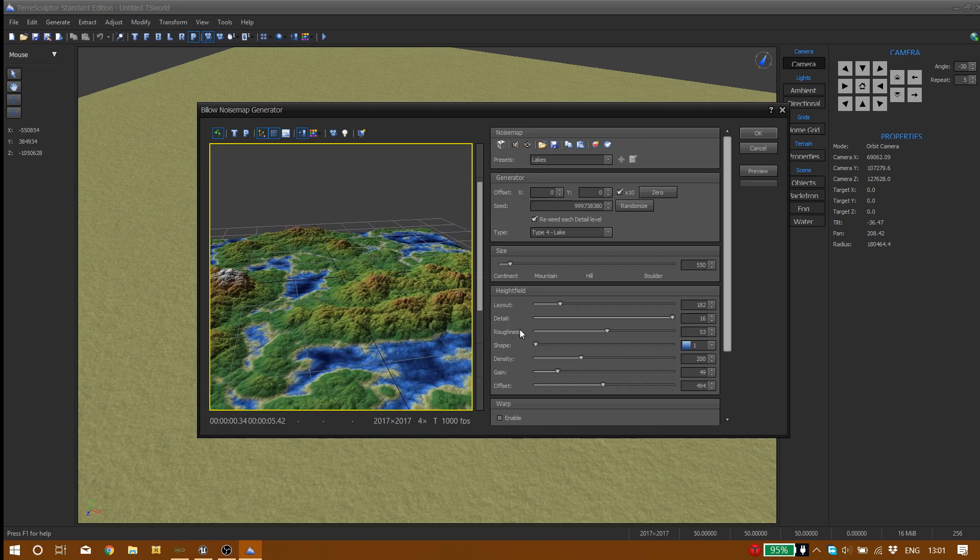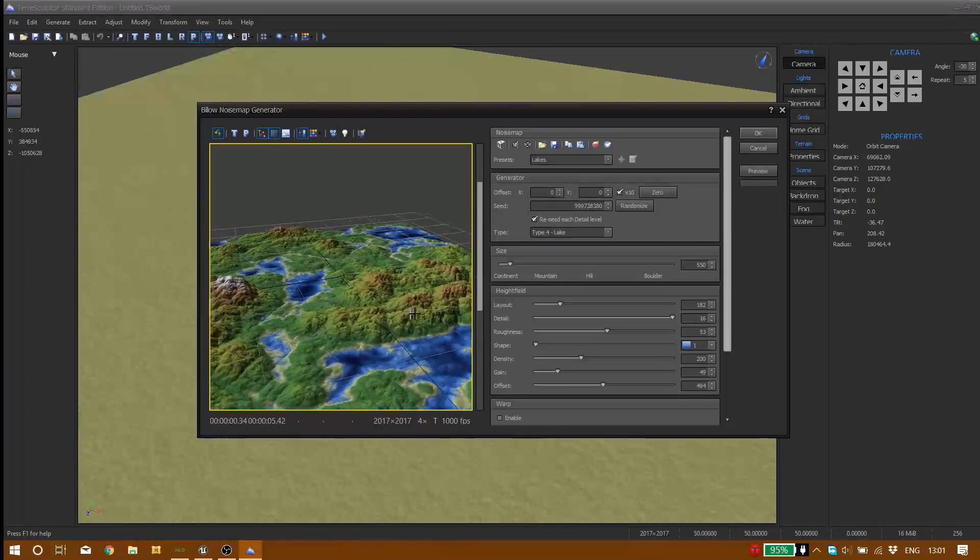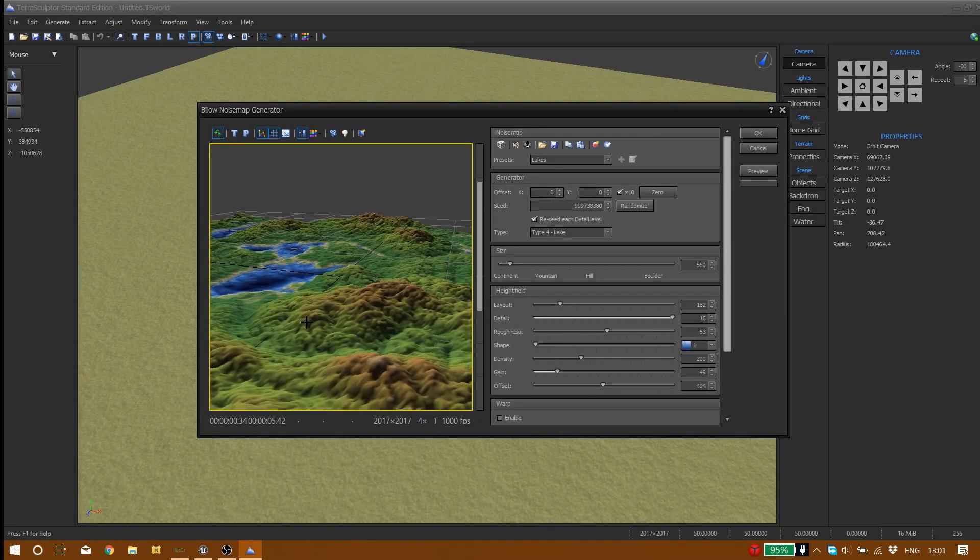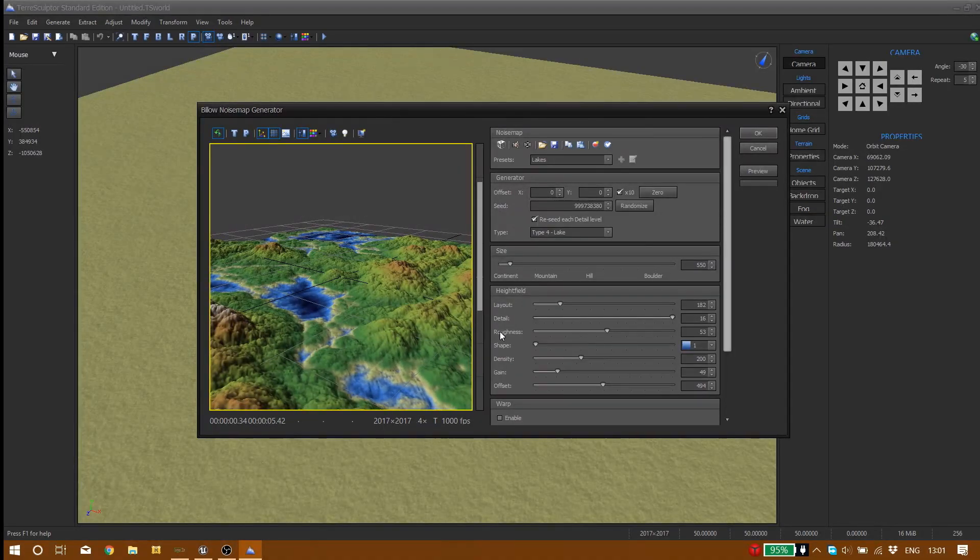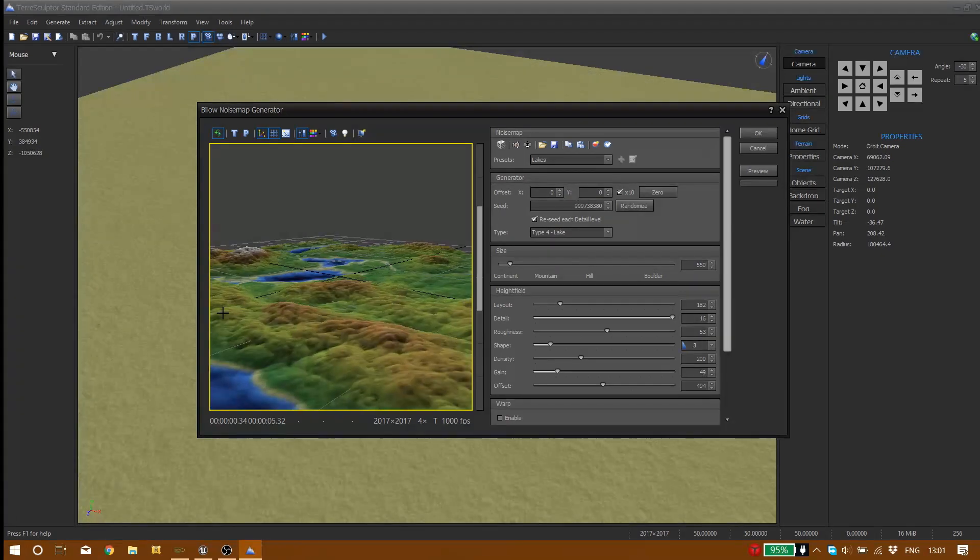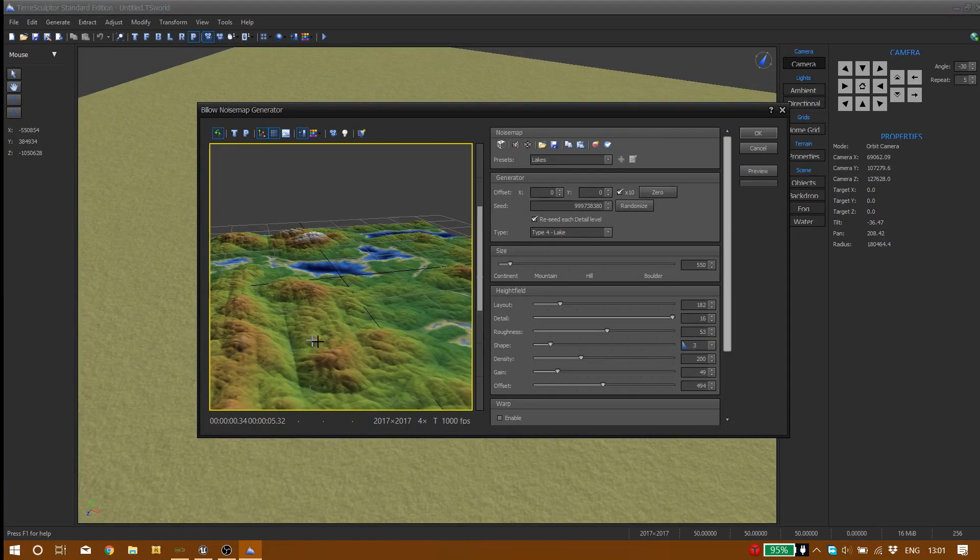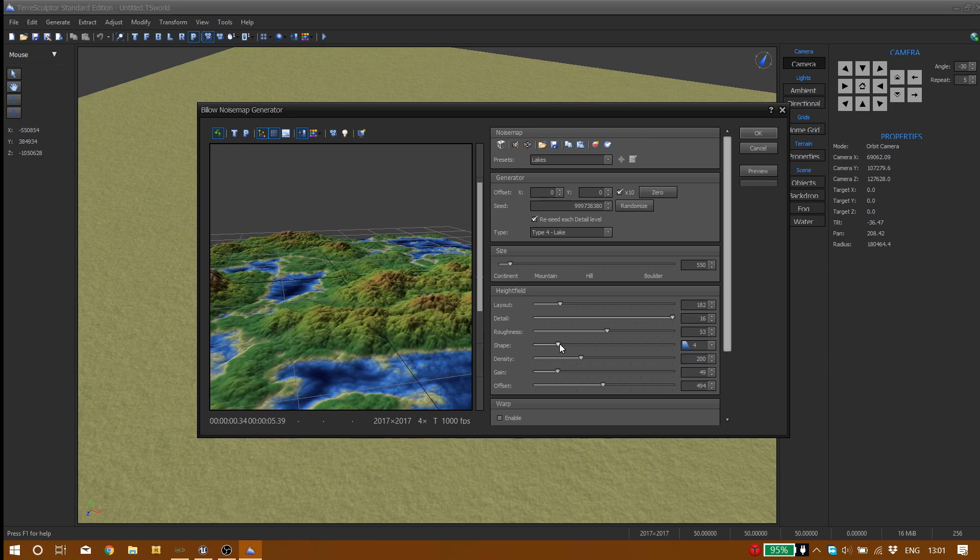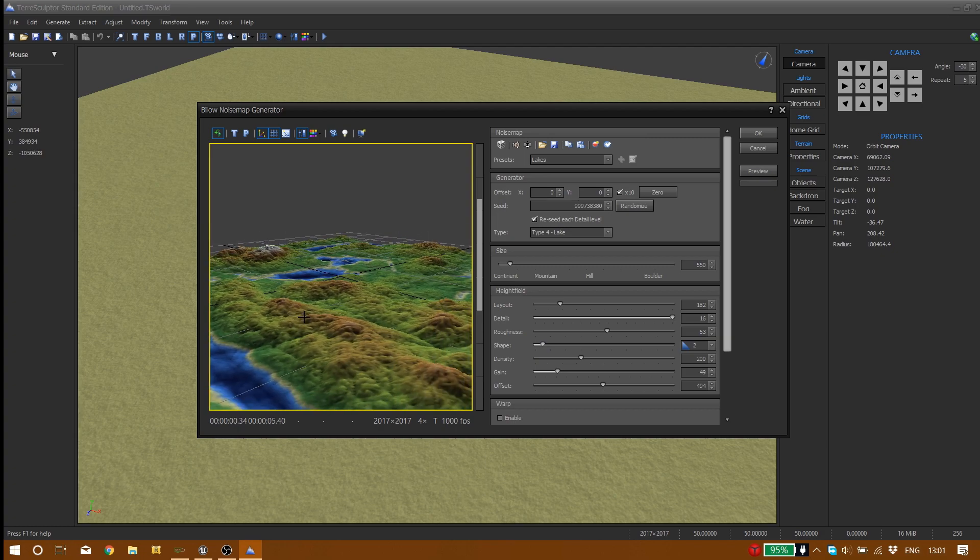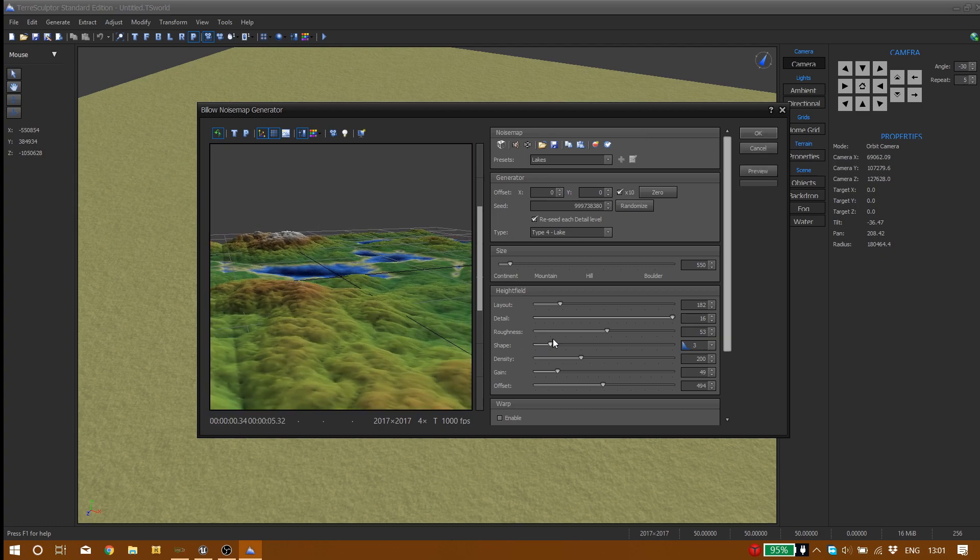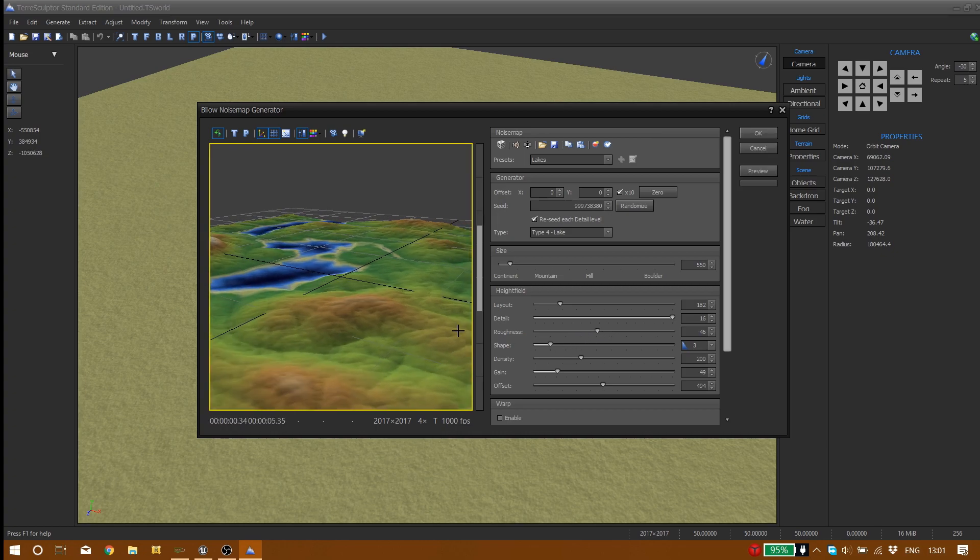So let's say we want our detail be at full maximum 16 and our roughness at 53. It seems a bit weird, very rough, but then we have shapes option which gives your landscape different shapes. You can try each one of them to get your favorite result. Number three seems to be pretty cool. Let's go with number three and decrease the roughness a bit.